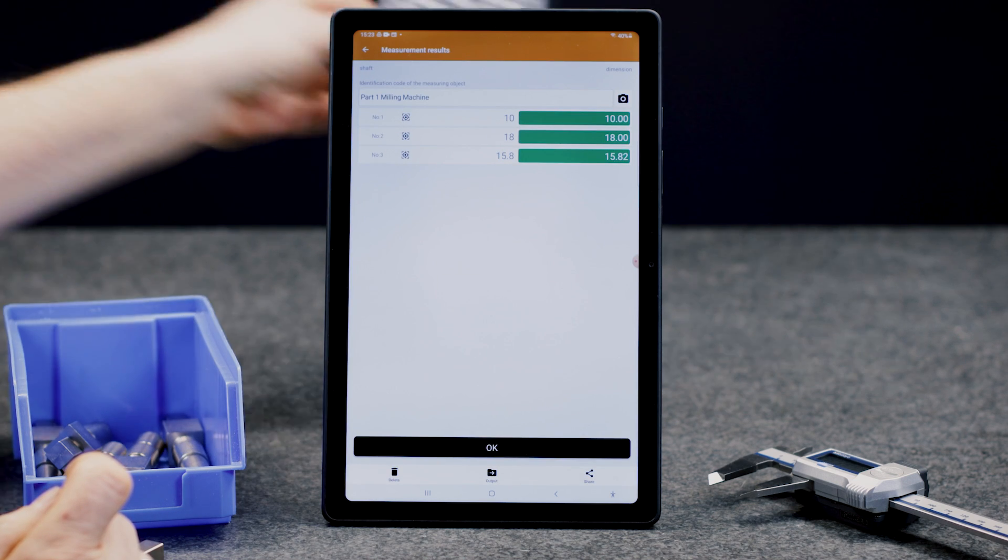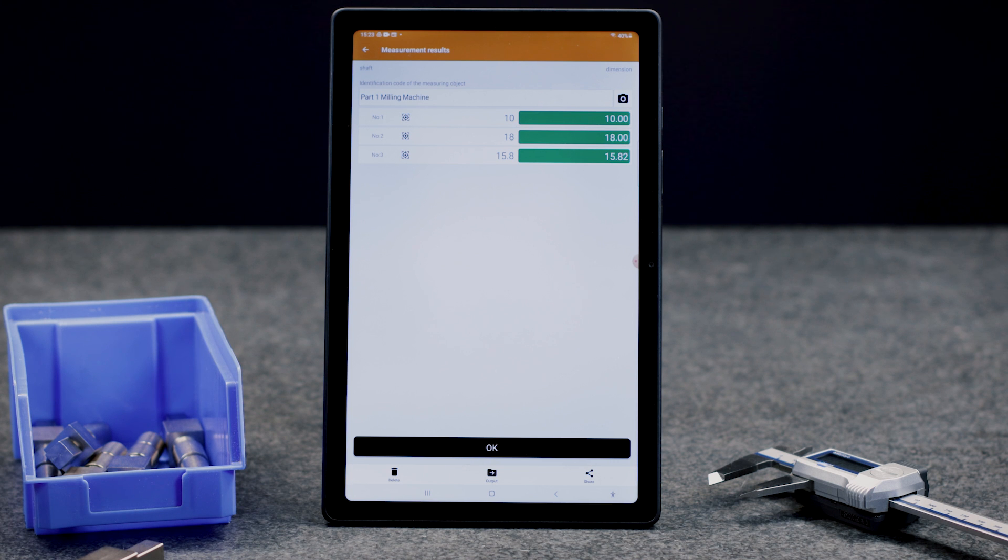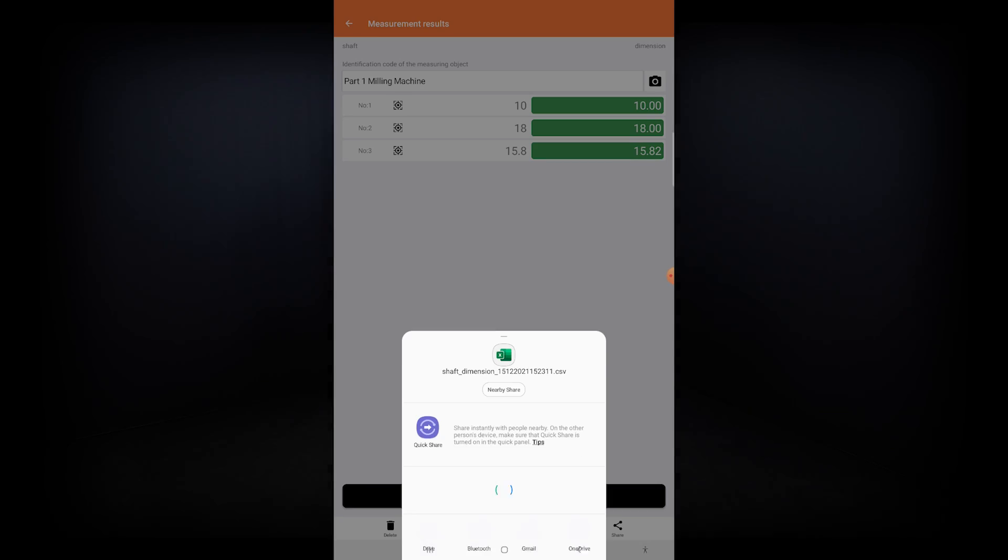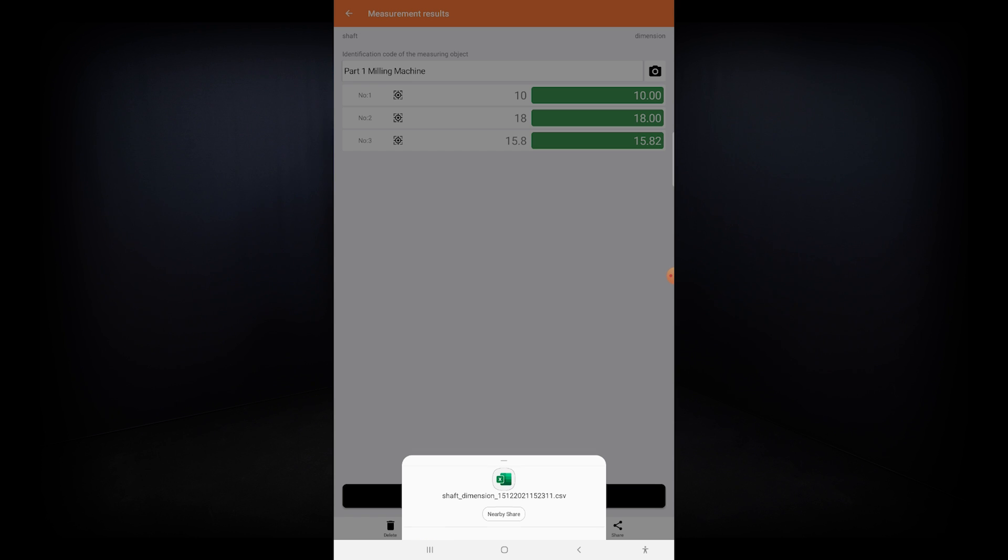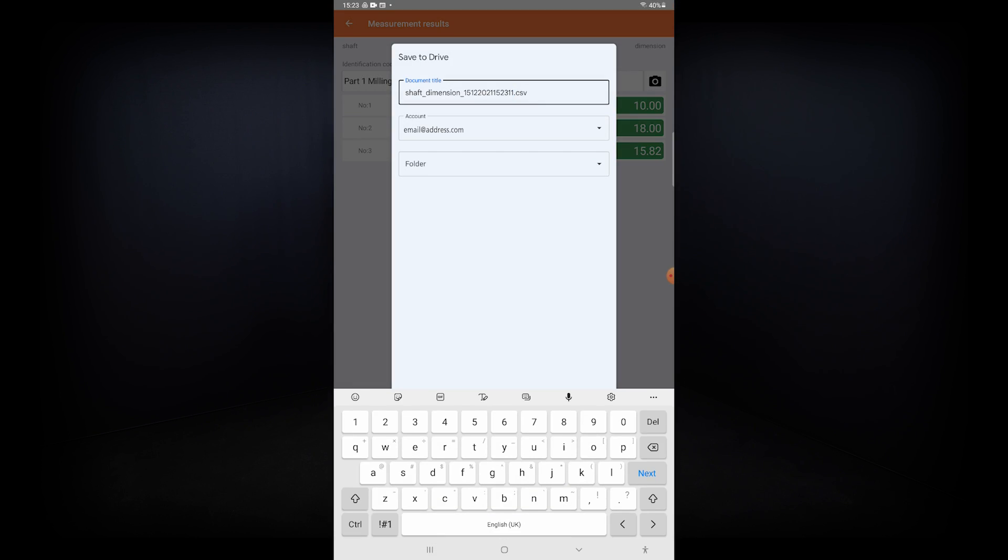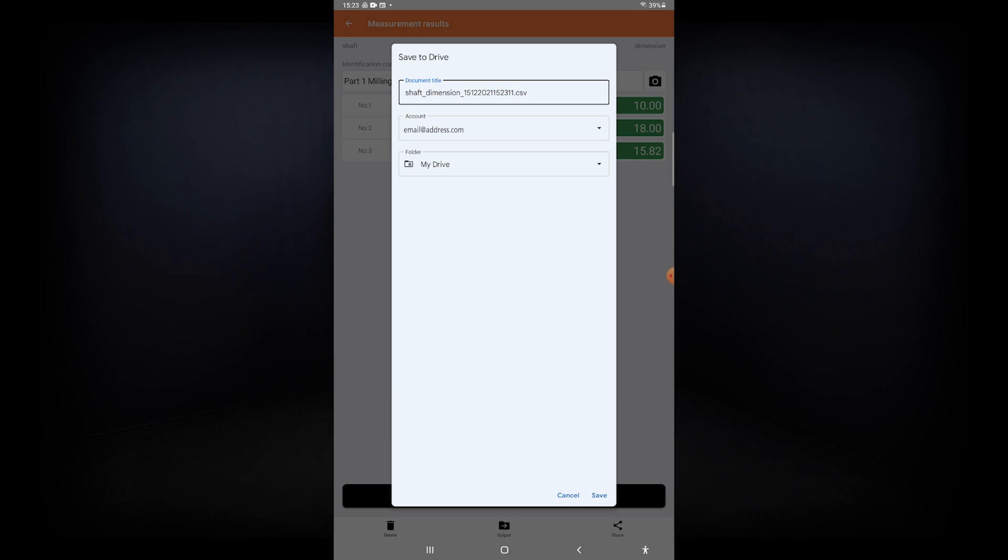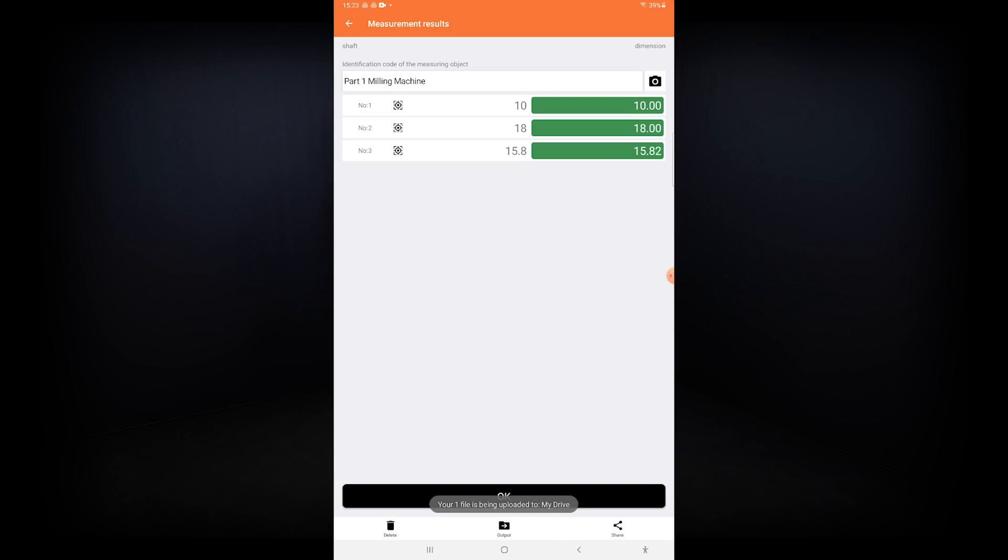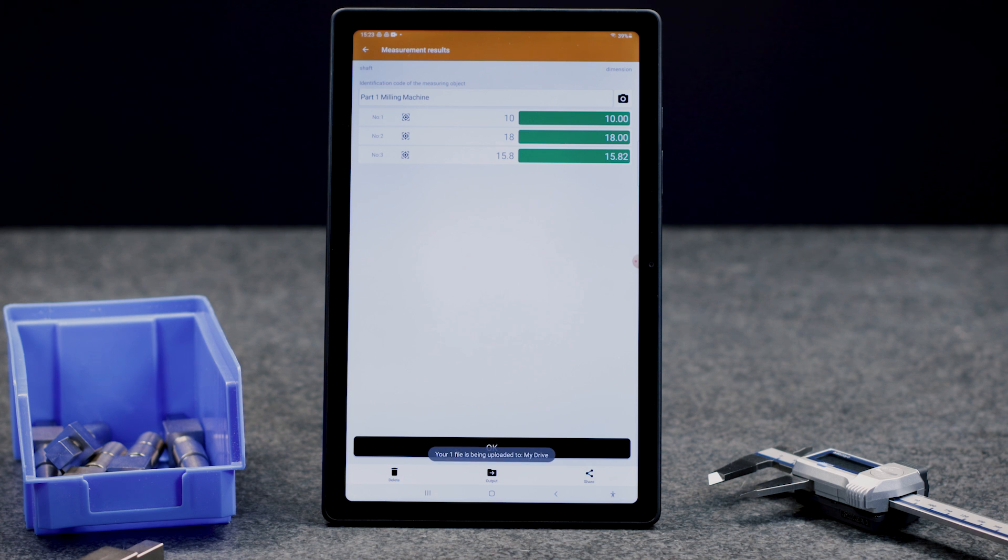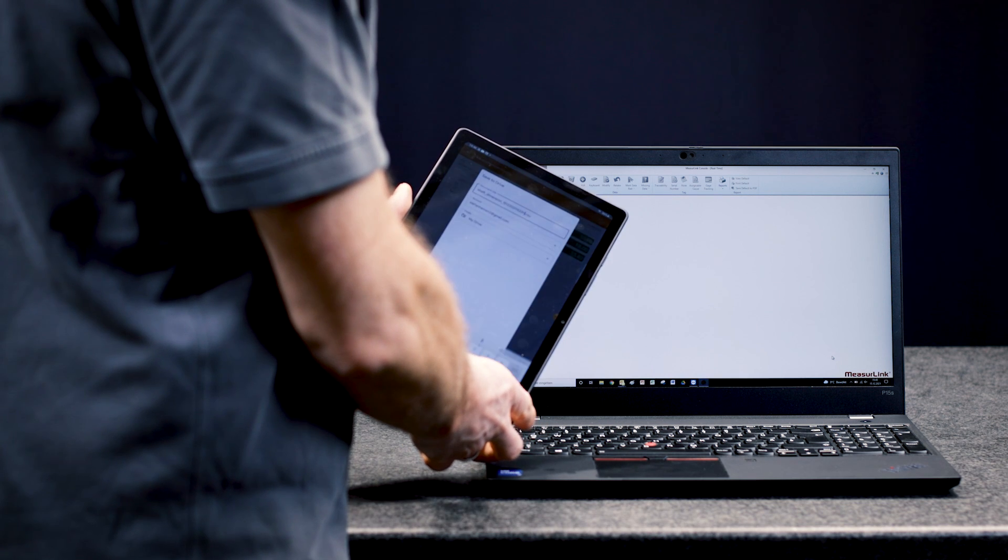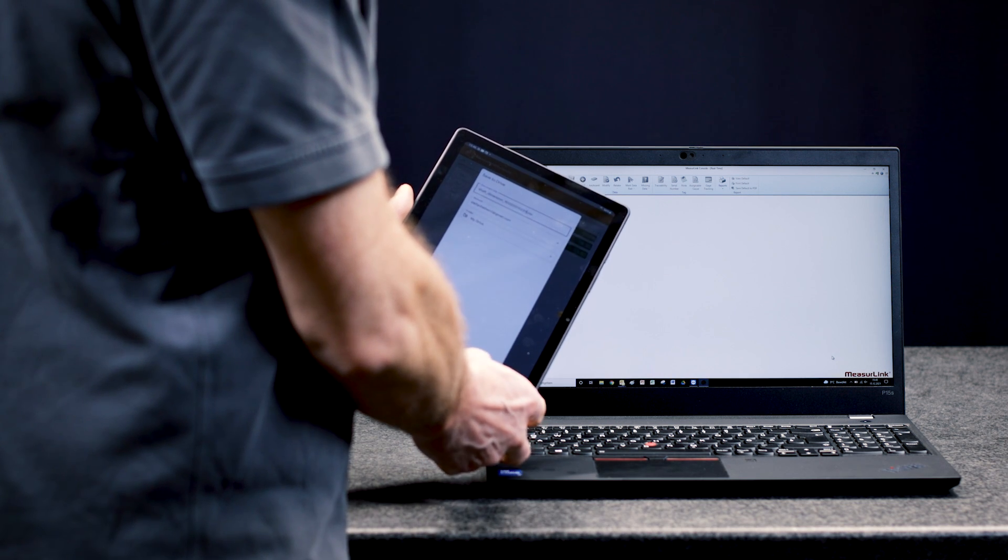To send the measured data to a PC for statistical analysis or for data storage, U-Wave Navi does this via share function. This function can provide the measured data in a cloud storage like Google Drive as a CSV file. The data format is a CSV file and can be sent to any kind of professional SPC software or to Microsoft Excel.